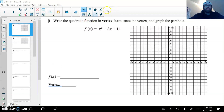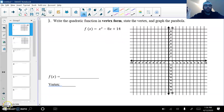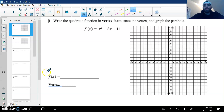All right, so here we go. I'm going to go over some problems that will help with the review packet. These are all the problems from the actual review packet itself. Okay, I hope this helps.